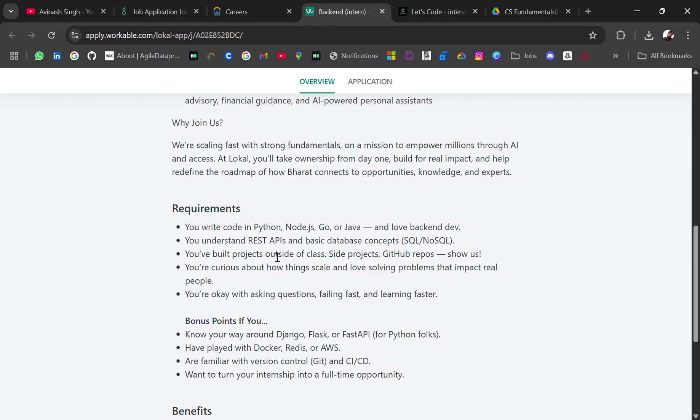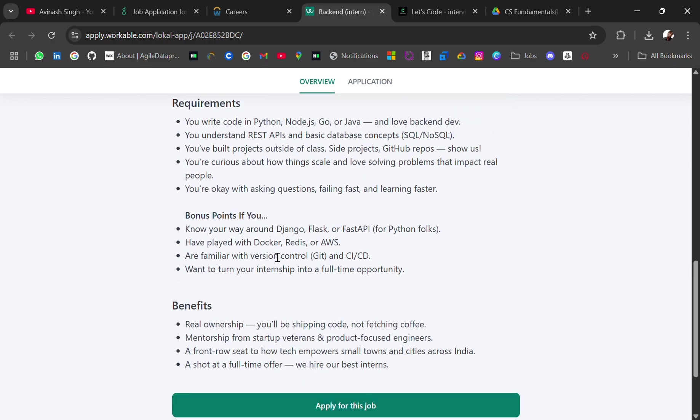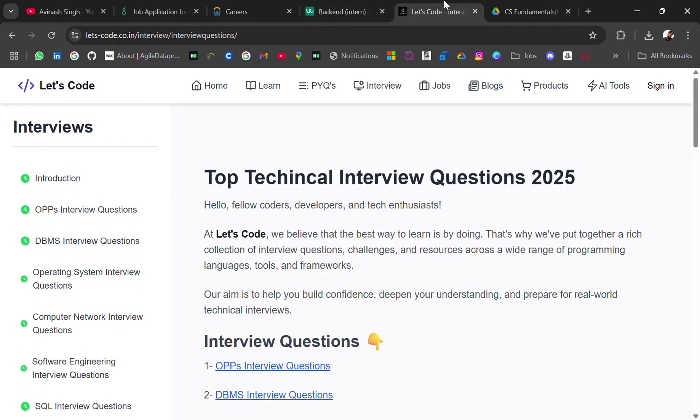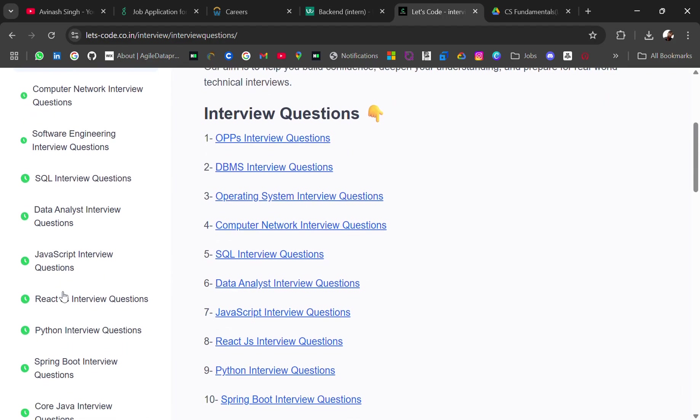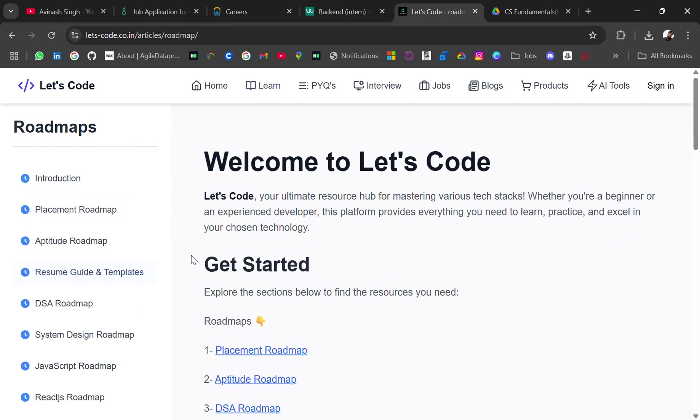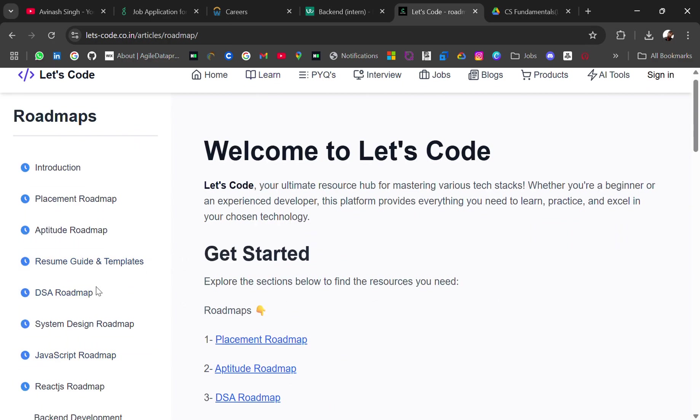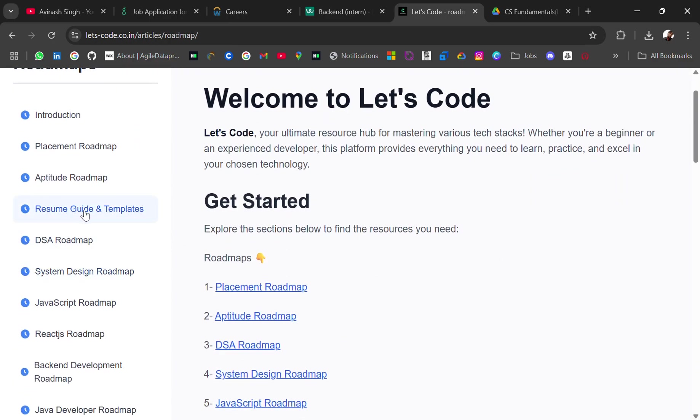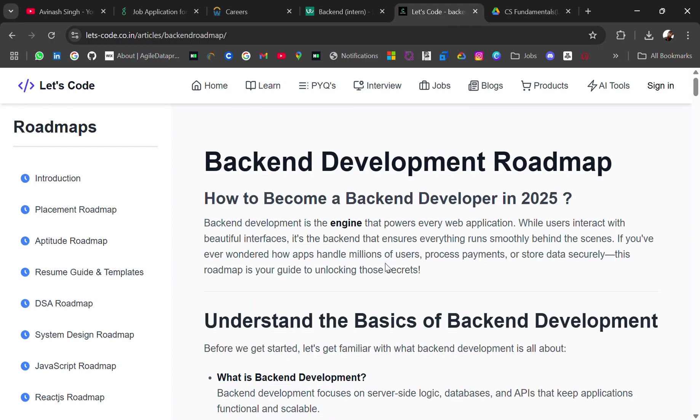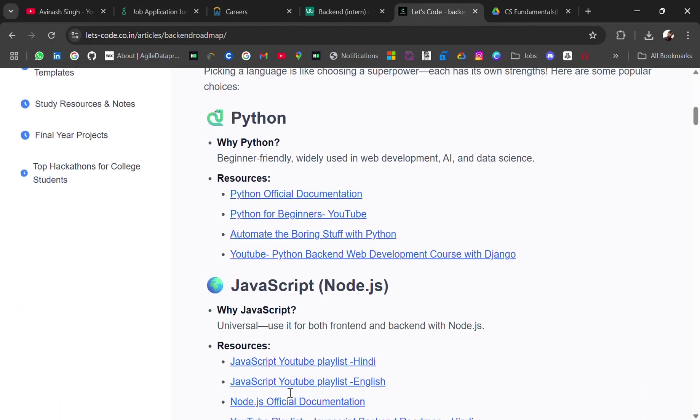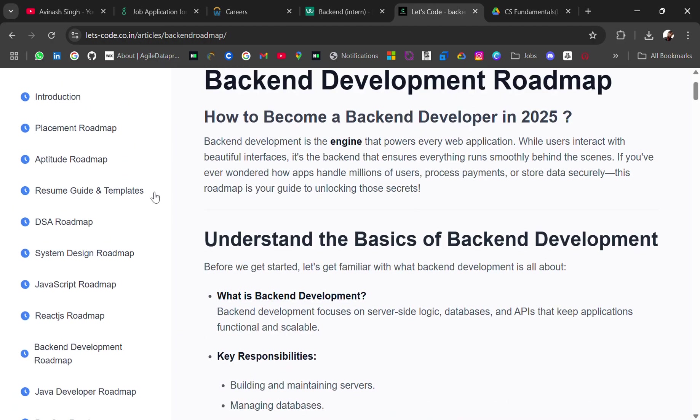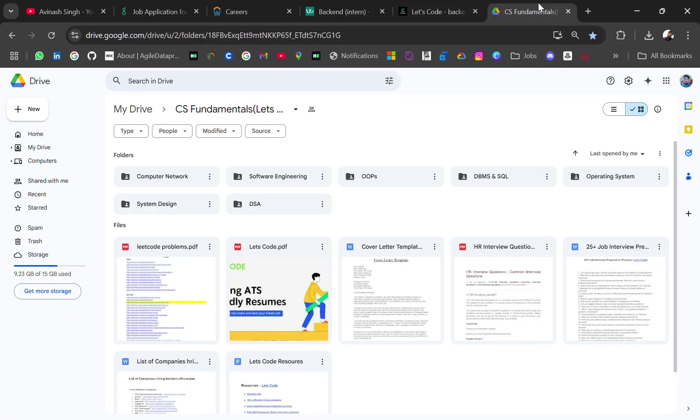...to track, to filter out your resume. Okay, benefits. And at the last, if you're looking for roadmaps or interview questions, you will get everything here for CS fundamentals and all. Also here you will get the roadmaps of placement, aptitude, resume and DSA. I mean for resume it's a guide and templates which you can use. JavaScript backend—we have a backend development roadmap which you need in these applications. So you can check what you should know about that. Then cold email referral templates. Okay, so the bonus resource is this drive where you will...